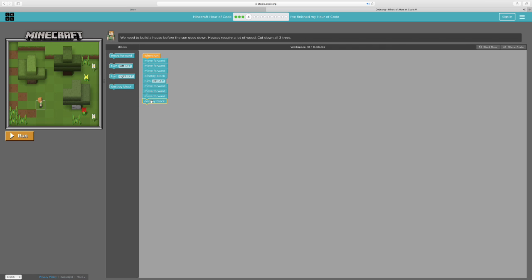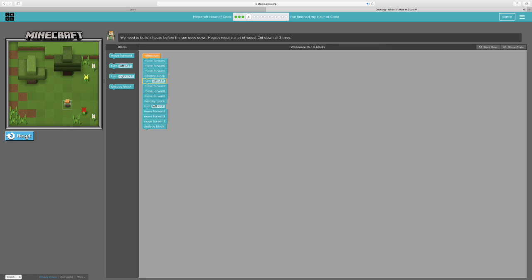So we'll destroy this block, turn left, and move forward another three — one, two, three — then destroy block. One tree down. Two trees down. And last one, bye bye. We successfully did this code.